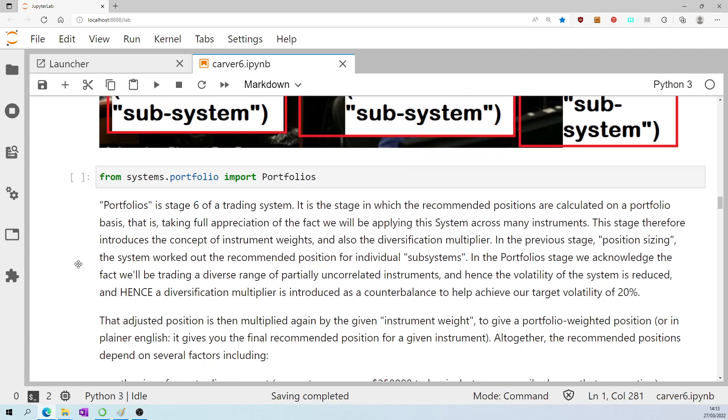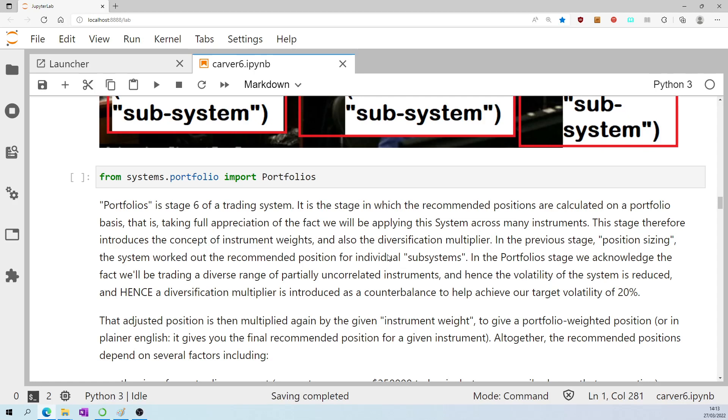Import portfolios, that's stage six. It is the stage in which the recommended positions are calculated on a portfolio basis. That is, taking full appreciation of the fact we will be applying this system across many instruments. This stage, therefore, introduces the concept of instrument weights and also the diversification multiplier. In the previous stage, position sizing, the system worked out the recommended position for individual subsystems. In the portfolio stage, we acknowledge the fact we will be trading a diverse range of partially uncorrelated instruments.